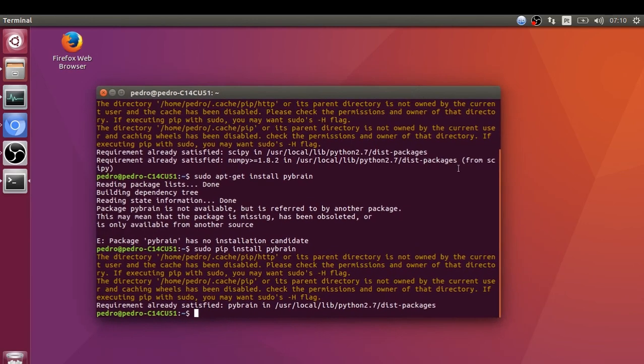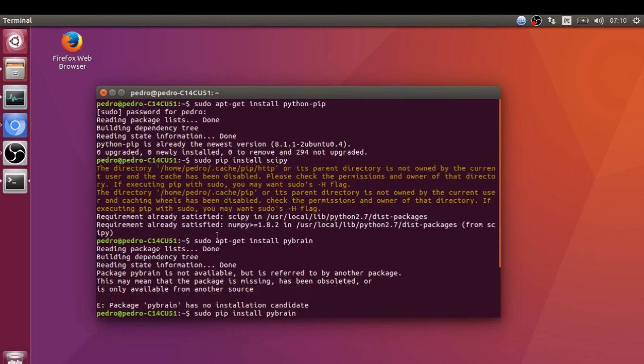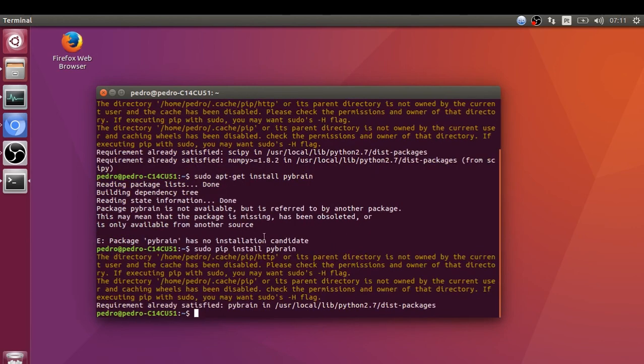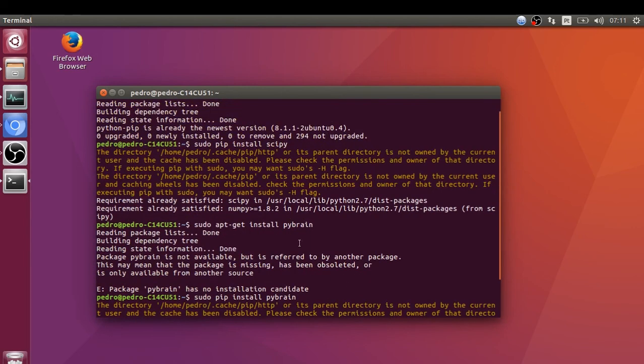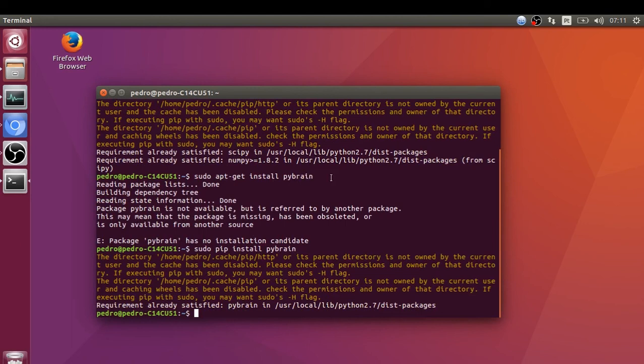But if you're using this and you've got some error, just comment down below. The reason I made this video is to show you how to install this library, because in this channel I'm going to talk a little bit about machine learning and data science, and we're going to use this library for neural network stuff. Okay, so that was the video. I hope you like it. See you later.